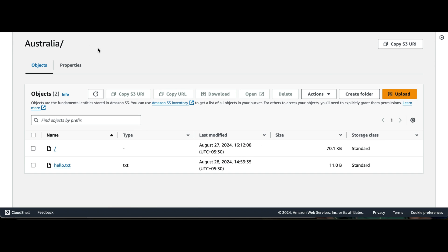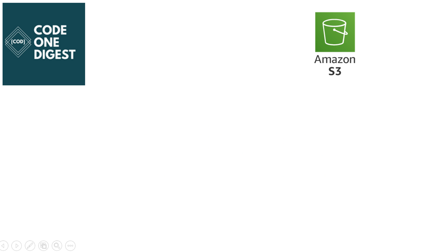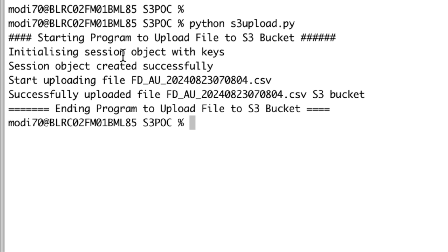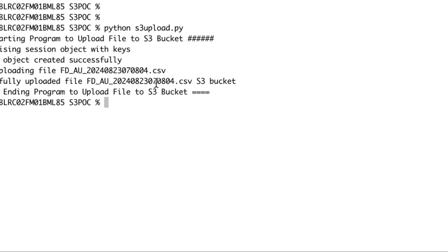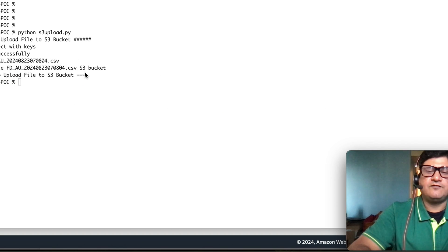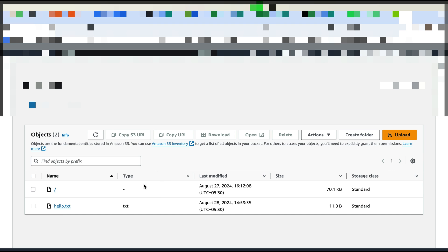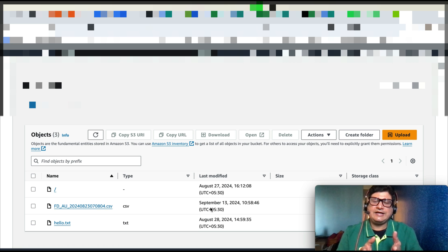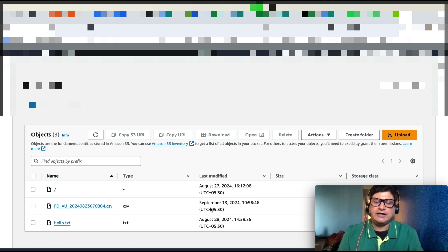Let's see the current status of the bucket in AWS before running the program. Now I'll run the program — in the directory where my program is, I execute 'python s3_upload.py'. It prints: initializing session object, session object created successfully, start uploading the file, and then 'file successfully uploaded to S3 bucket'. Let's refresh the S3 bucket to verify — yes, the file is now visible, uploaded just now.